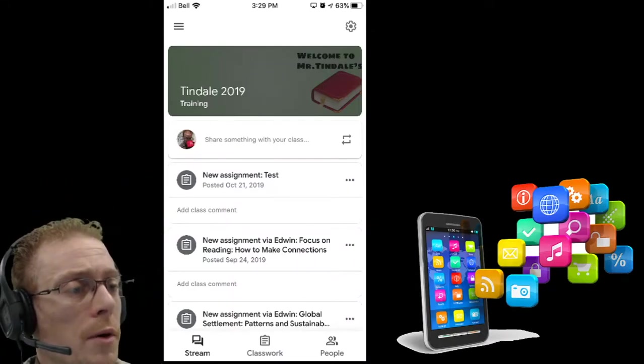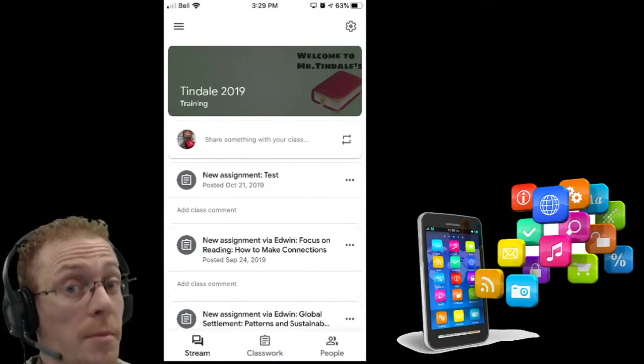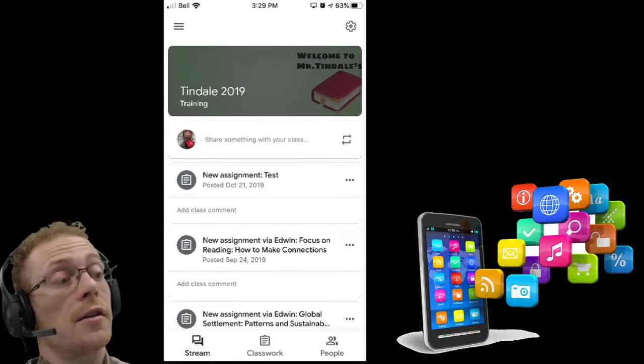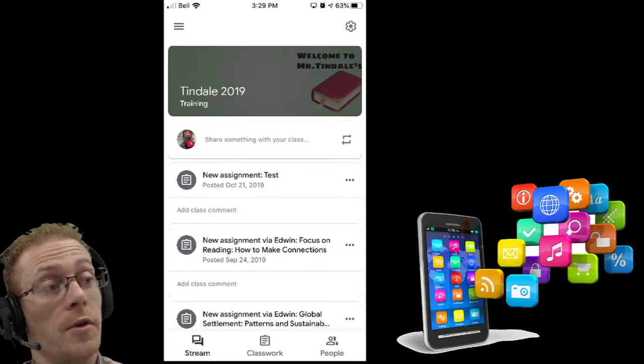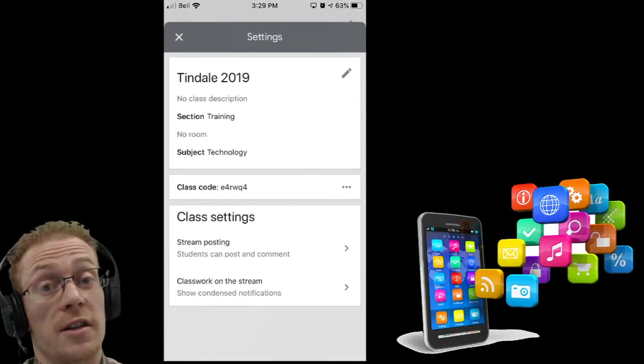So what I want to do, not the menu at the side this time, I actually need the gear icon over there in the top corner. I'm going to tap on that to get to my various settings.